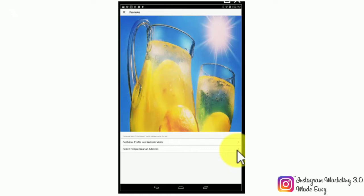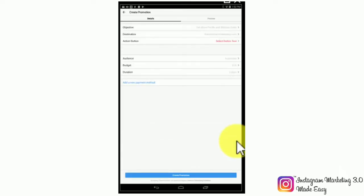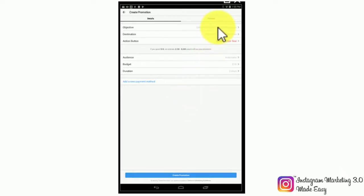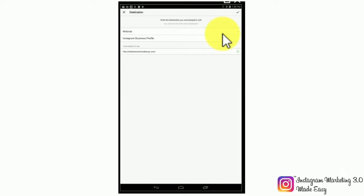For example, in the case that you have a business that you would like to promote in a specific area. We are going to select the get more profile and website visits as our objective by tapping on it. Now you will have to set up your ad details. Let's start with the first options on top. We already selected our objective, so let's take a look at destination below.